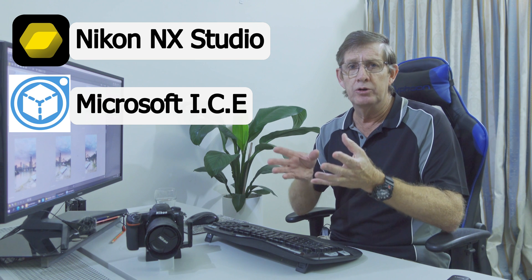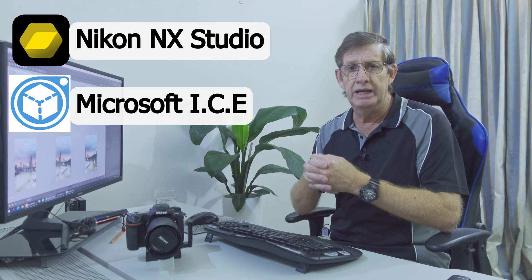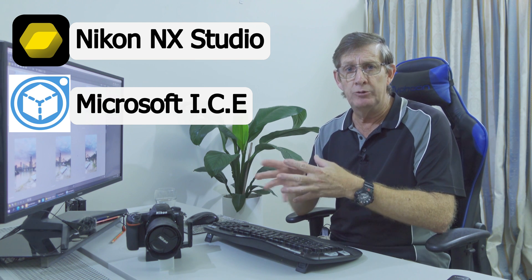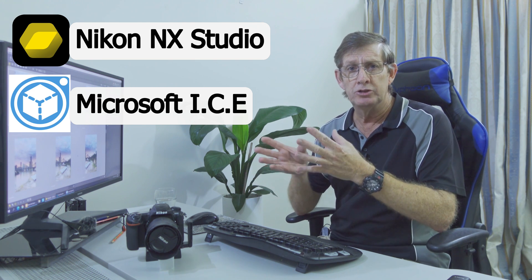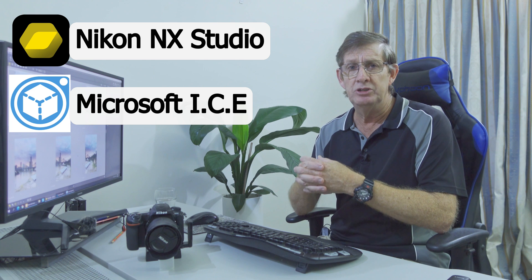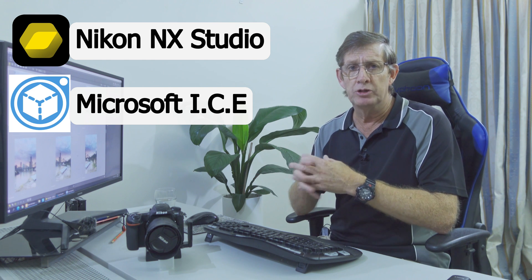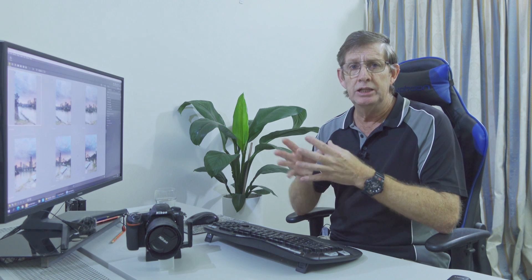Well, there is. The program is Nikon NX Studio and the panoramic program that you can merge your images, Microsoft Image Composite Editor. Now, Microsoft doesn't support ICE, as it's commonly called, anymore. In the description of this video, I will put a link to Microsoft ICE. I've put it on my website stating that you get the program as is.